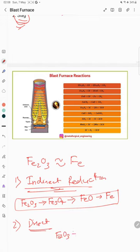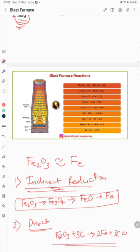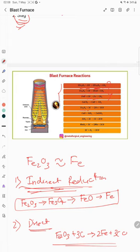In direct reduction, Fe2O3 reacts directly with coke to give 2Fe plus 3CO. Looking at the listed reactions in the diagram: for indirect reduction, Fe2O3 reacts with carbon monoxide to give Fe3O4 plus CO2; Fe3O4 reacts with CO to give FeO plus CO2; and FeO reacts with CO to give Fe. For direct reduction: Fe2O3 plus 3C gives 2Fe plus 3CO.